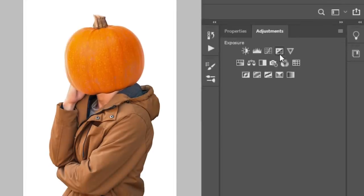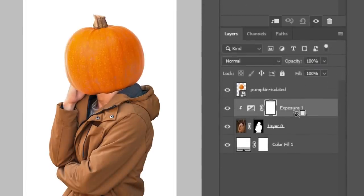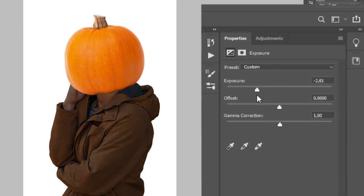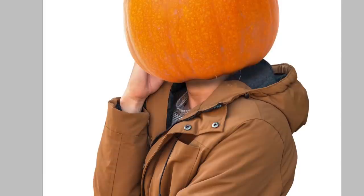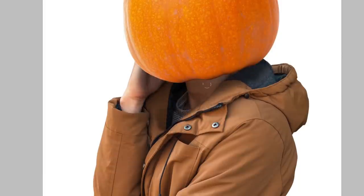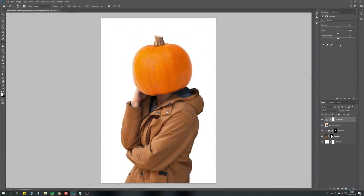Now, add a new exposure adjustment layer and clip it with the subject. Bring down the exposure slider, invert the mask, and start painting a shadow under the pumpkin.